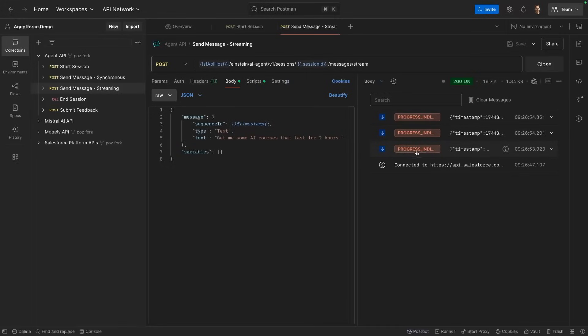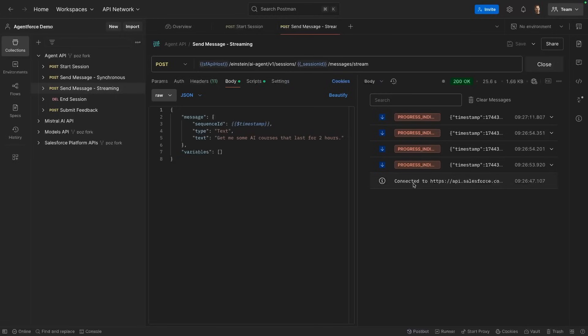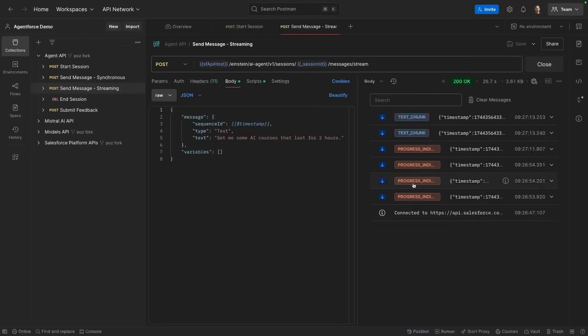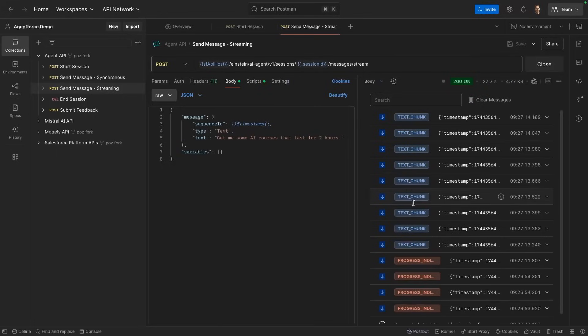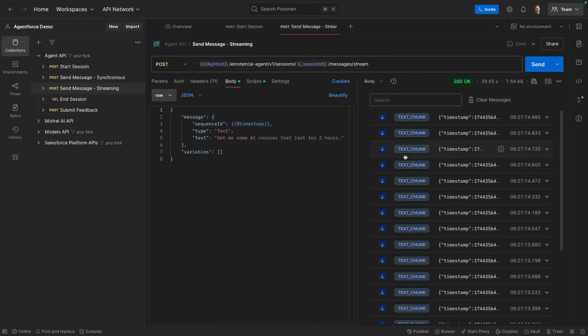And you can see here it starts with progress indicator events. These are custom loading messages. As the time it takes for the agent to compute the response is a bit long, we are going to be sending custom loading messages. These can be defined at the action level in Agentforce.